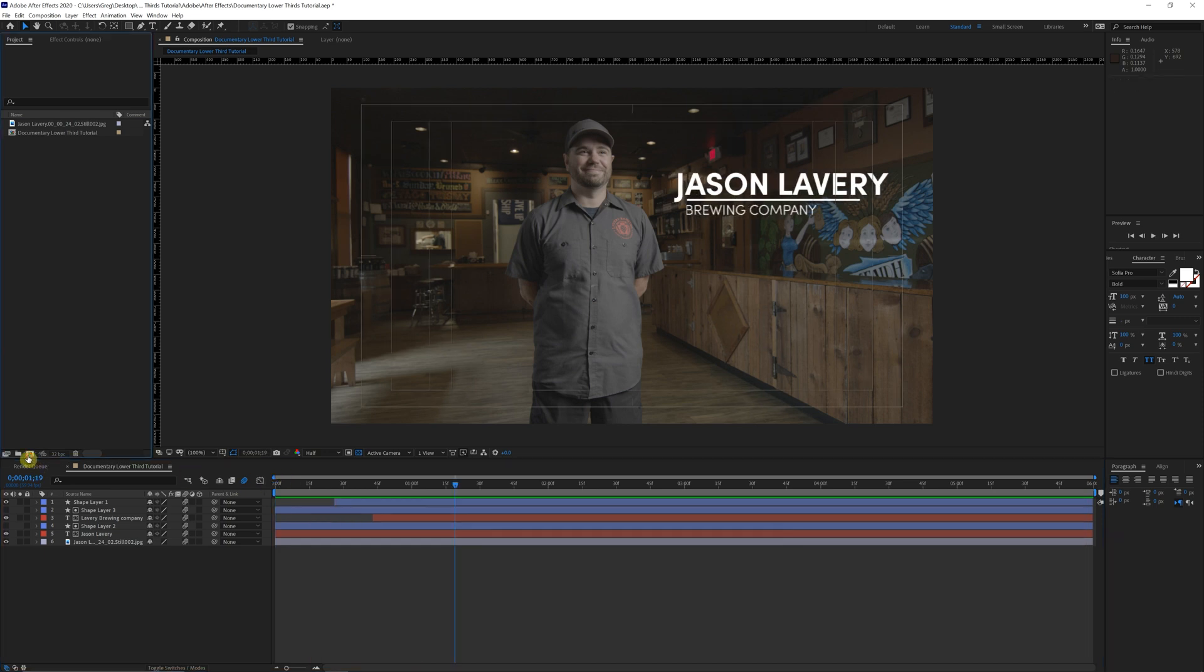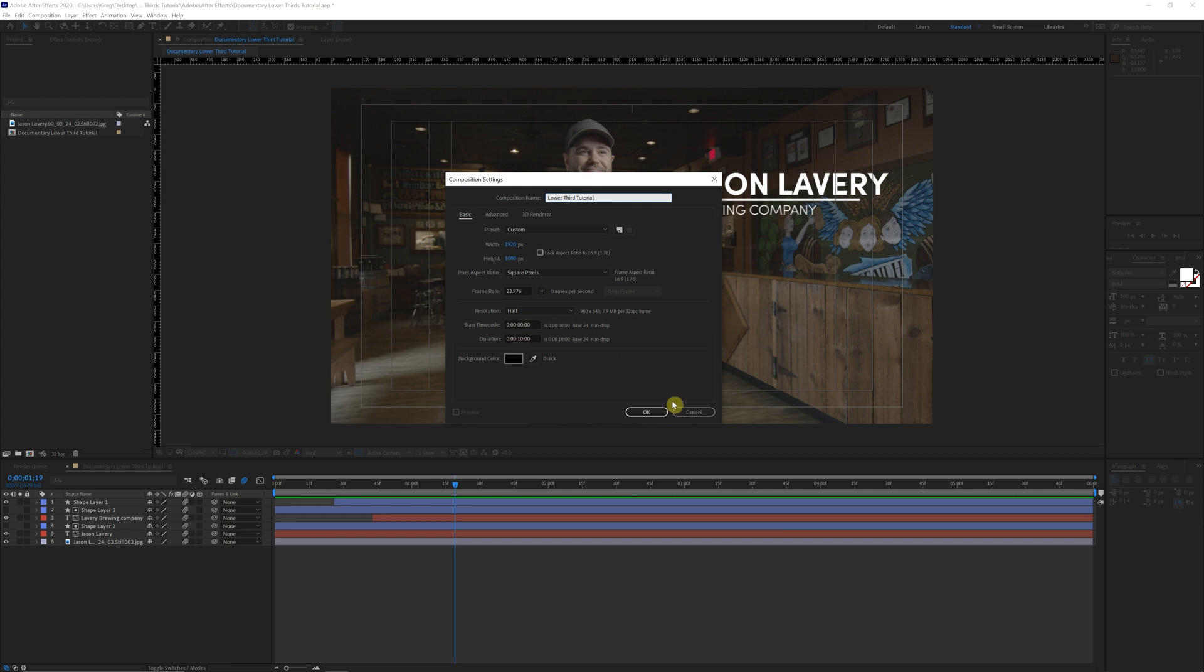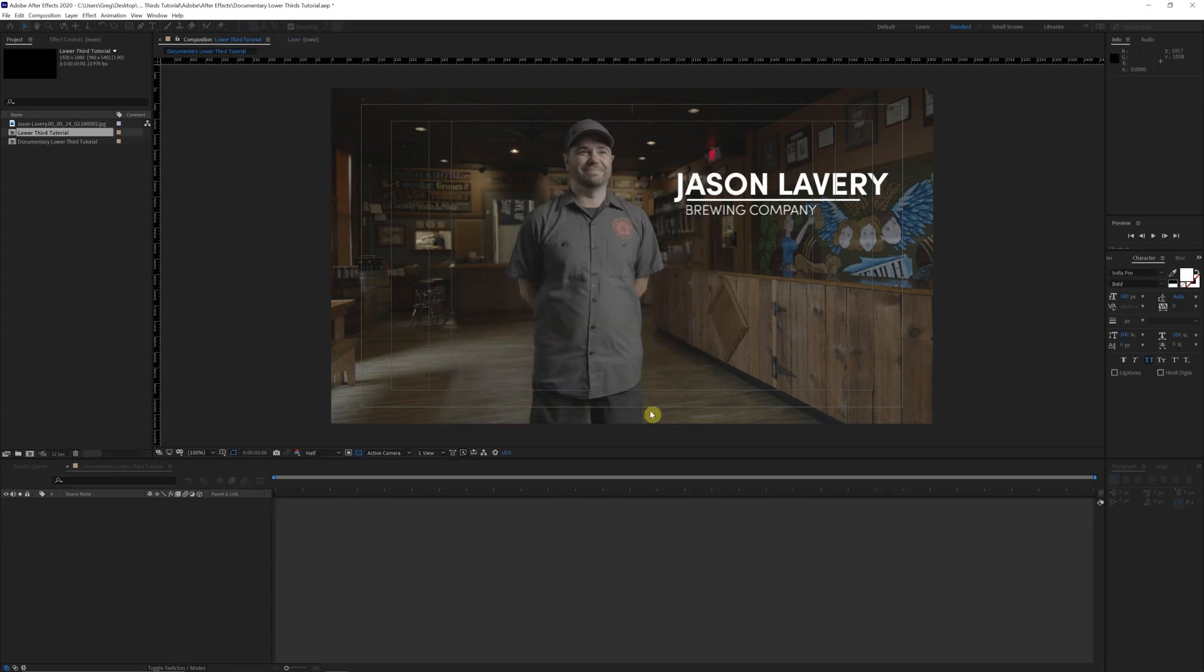Alright, we're going to come over here, create a new composition. We're just going to name this lower third tutorial. We'll go 1920 by 1080, 24 frames a second, 10 seconds long. Click OK.